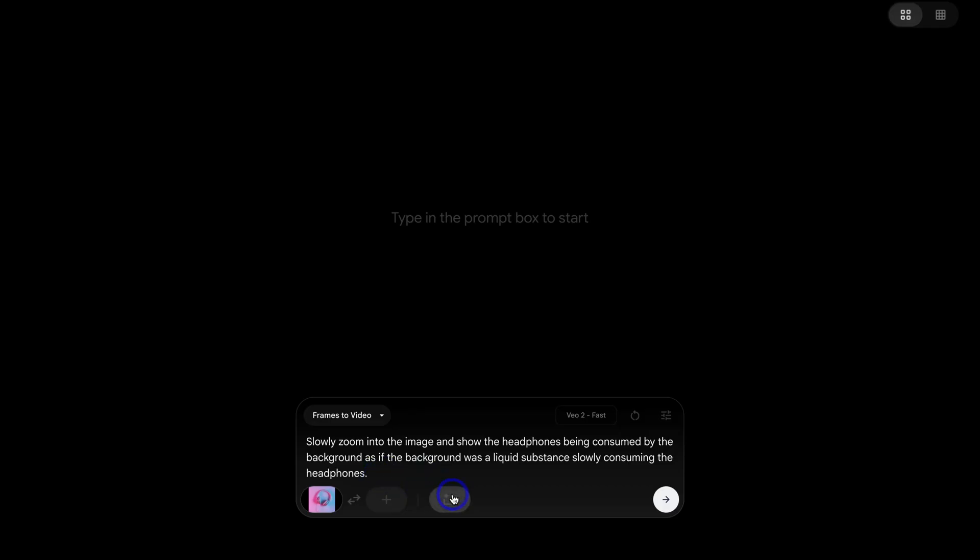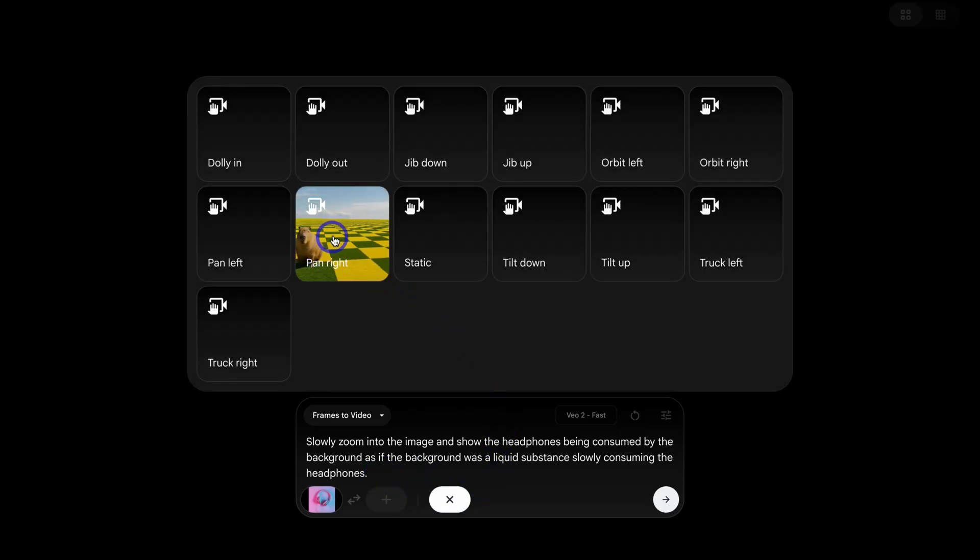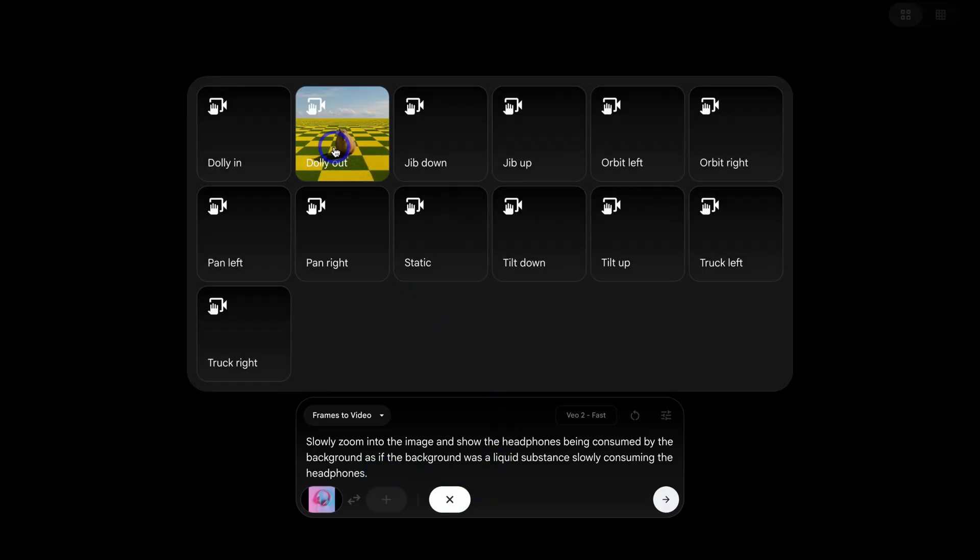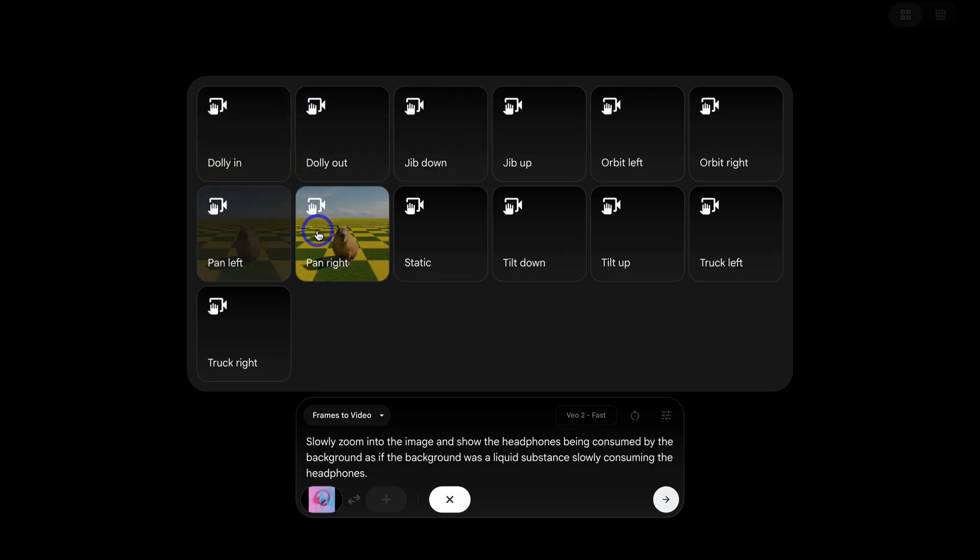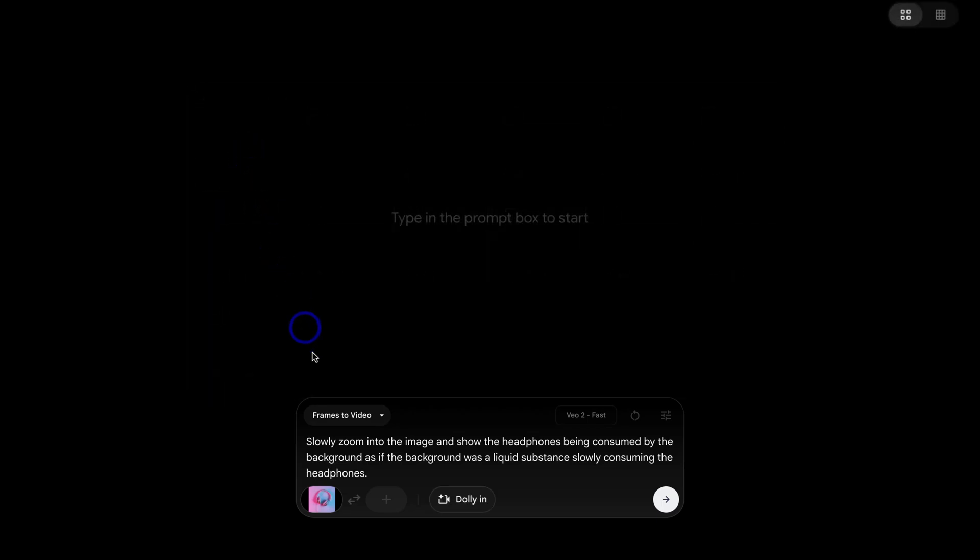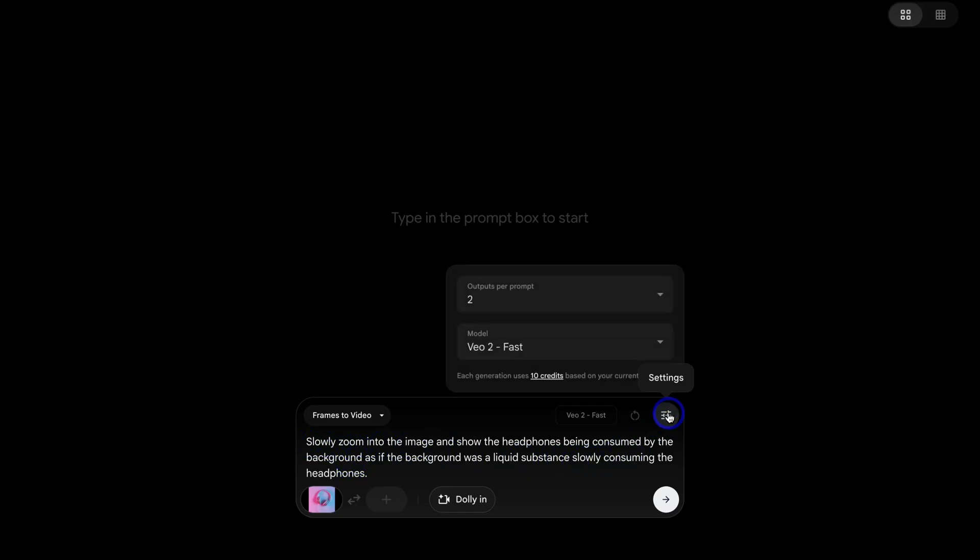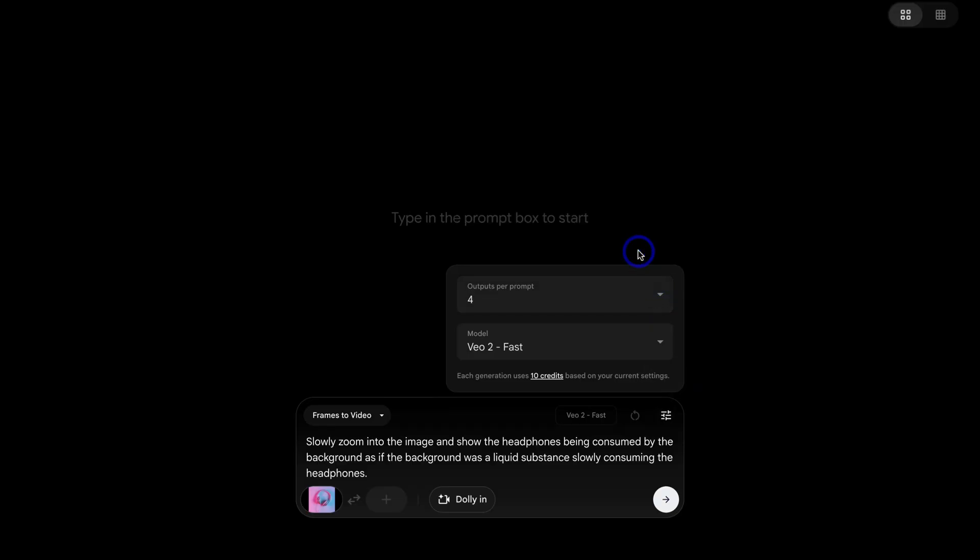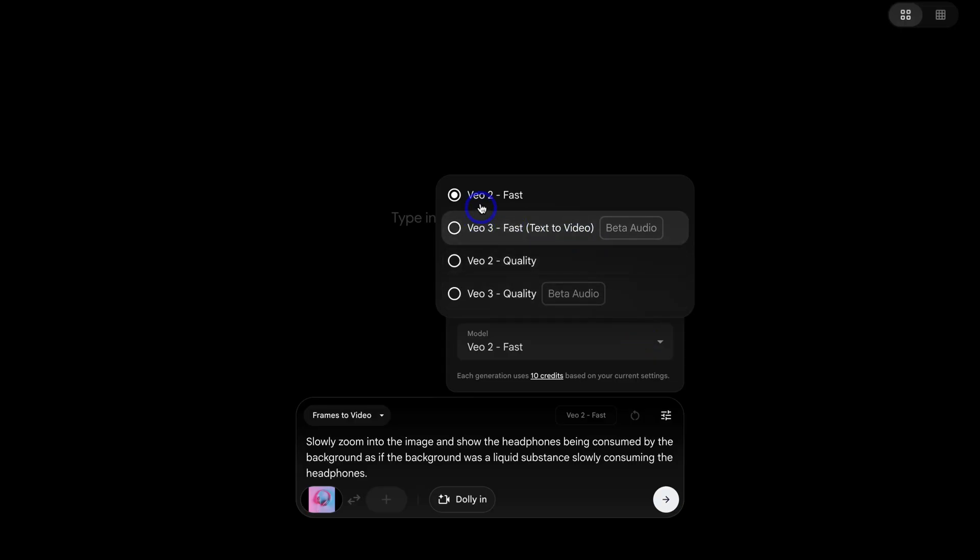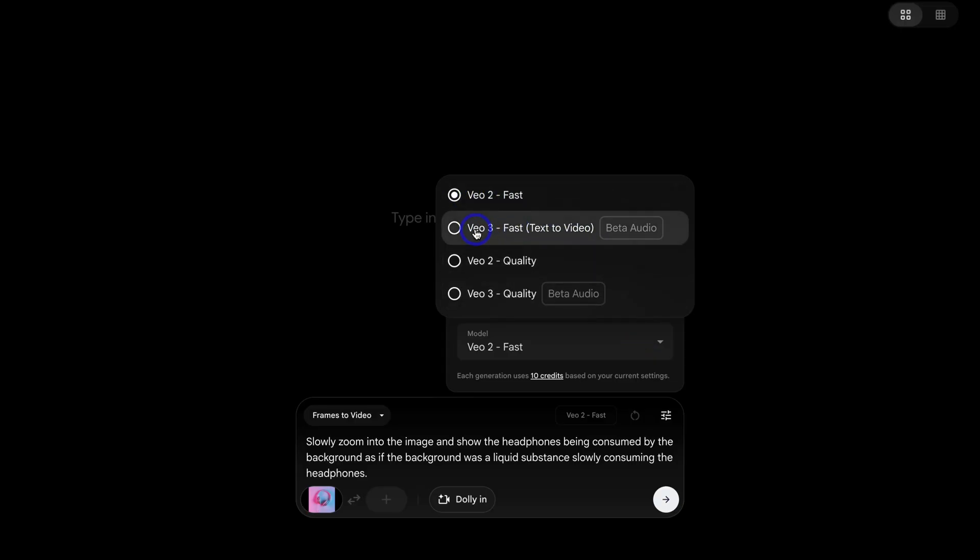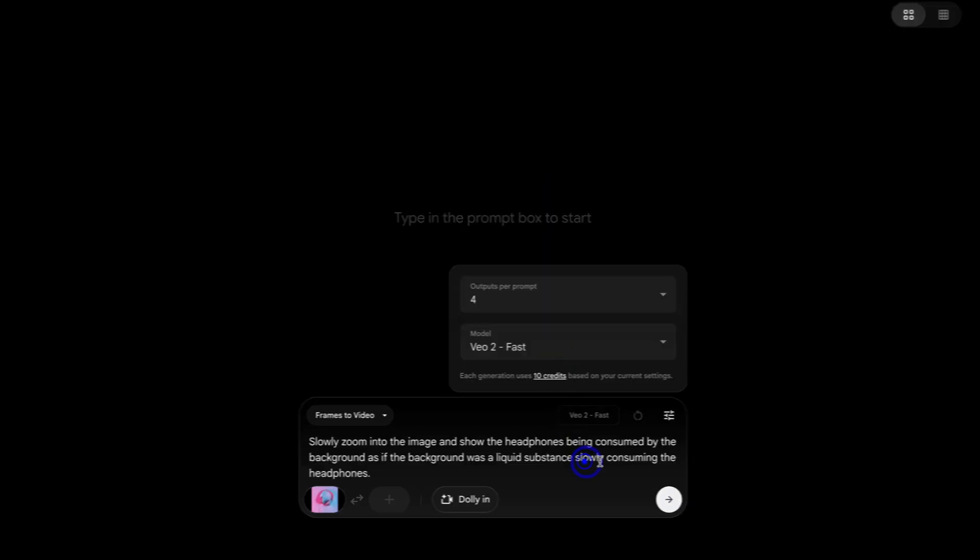For example, slowly zoom into the image and show the headphones being consumed by the background as if the background was a liquid substance slowly consuming the headphones. Now we can also click here and choose the video angle type. Pan right, dolly out, jib down, dolly in, and we have these others. I'm going to select dolly in. However, as you can see, I've mentioned this, the movement of the camera in this prompt. Then navigate over to settings and this time I'm going to generate four outputs. Again, unfortunately with this generation model, we can only leverage VO2 fast. We can only use VO3 fast and VO3 quality for text to video. So let's go ahead and test this out.